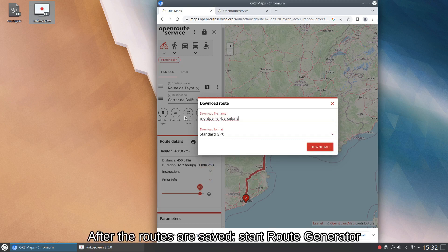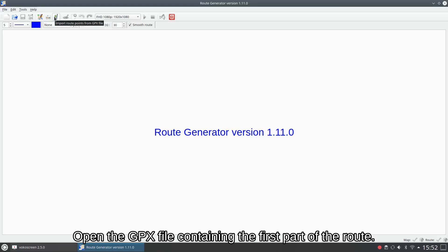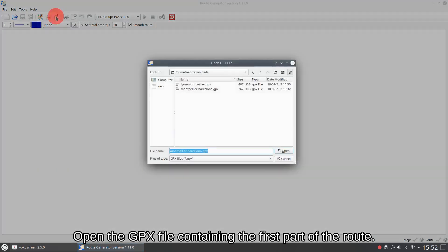After the routes are saved, start Route Generator. Open the GPX file containing the first part of the route.